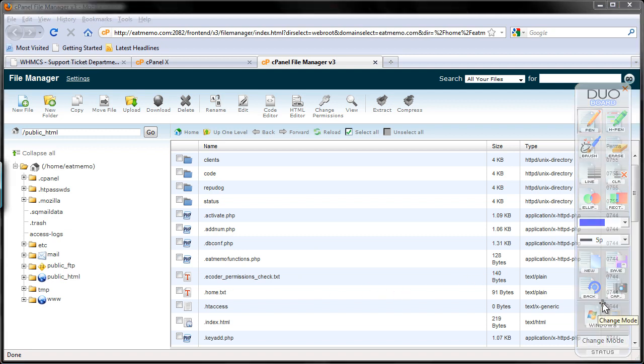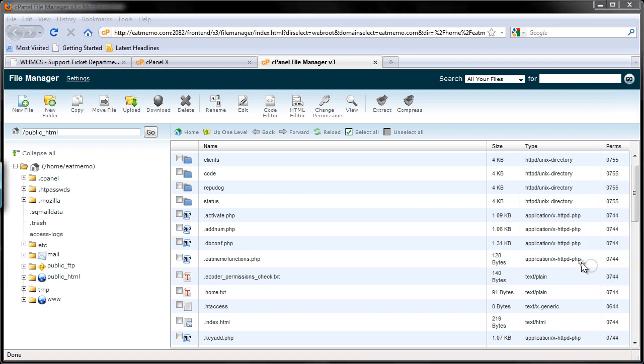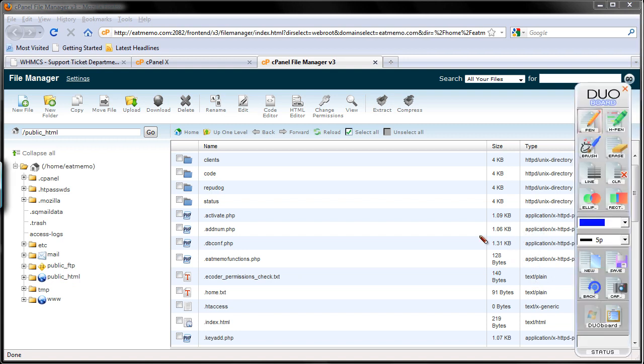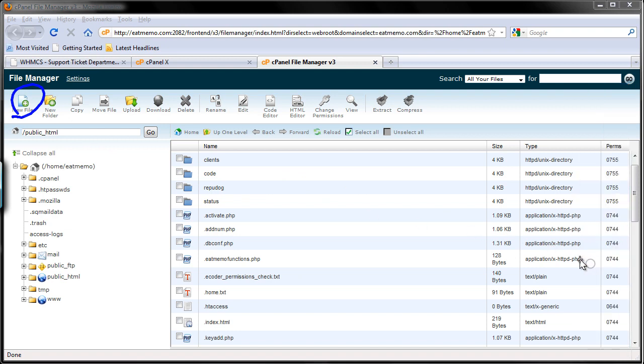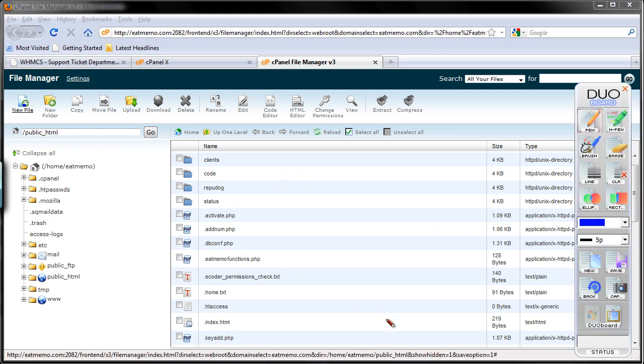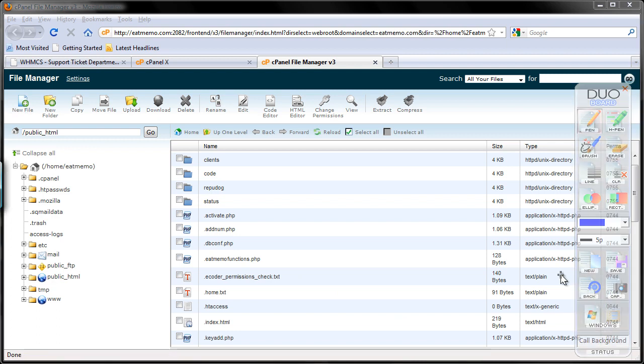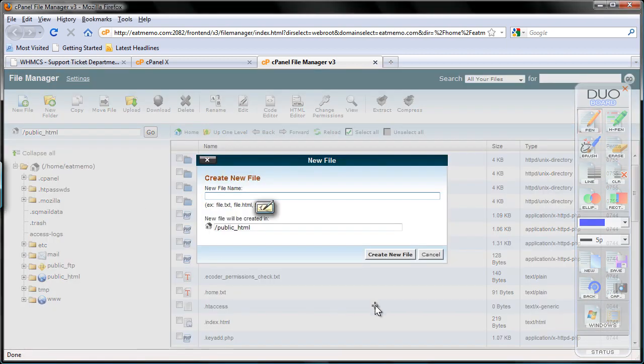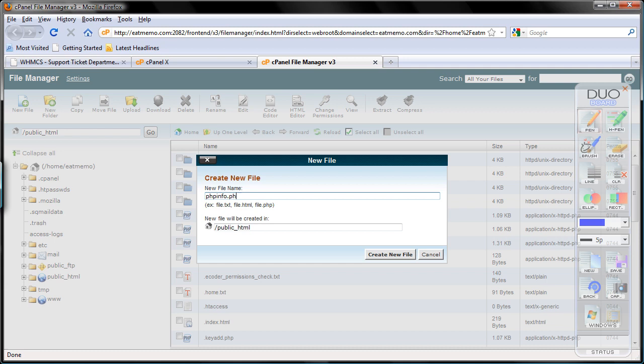Now I'm gonna create a new file by clicking this part on the top left. See? New file. And I'm gonna name it phpinfo.php. Create new file.